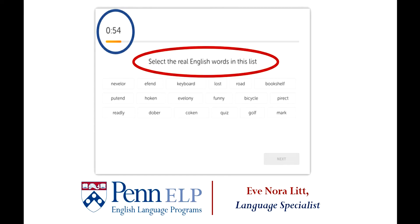Select the real English words in the list. You need to read each word and click on the word that you believe is a real English word. Finally, in the lower right-hand corner, you can see the word Next, which you should only click when you've completed this task. The Read and Select question type is testing your literacy and comprehension abilities, which is why this task is included in those subscores.